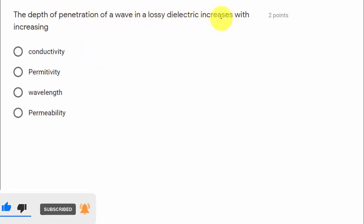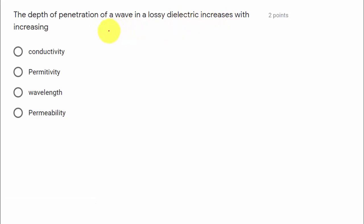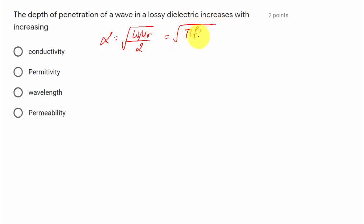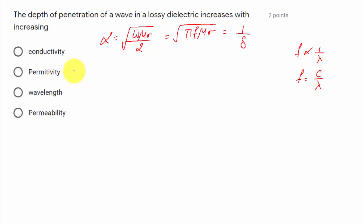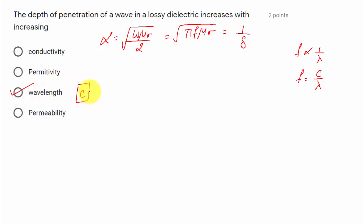Third question: the depth of penetration of a wave in a lossy dielectric medium increases with increasing what? We know that alpha equals the square root of (omega·mu·sigma / 2), which equals the square root of (pi·f·mu·sigma), and equals 1/delta. Since f is inversely proportional to lambda, the depth of penetration increases with increase in wavelength. Option C is correct.